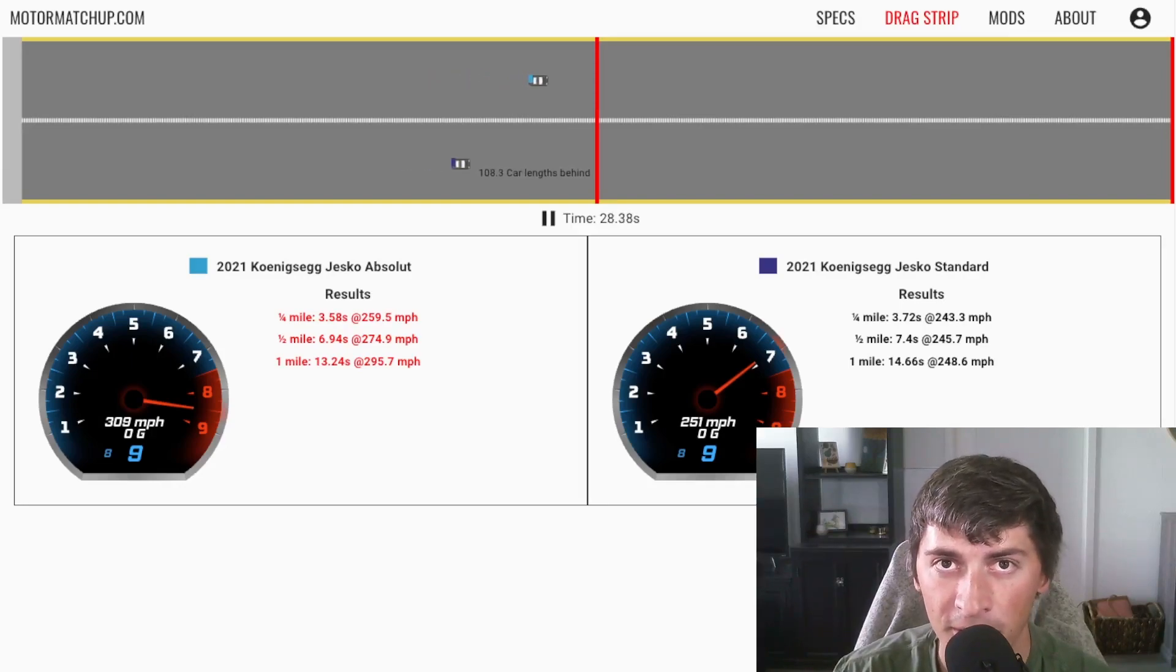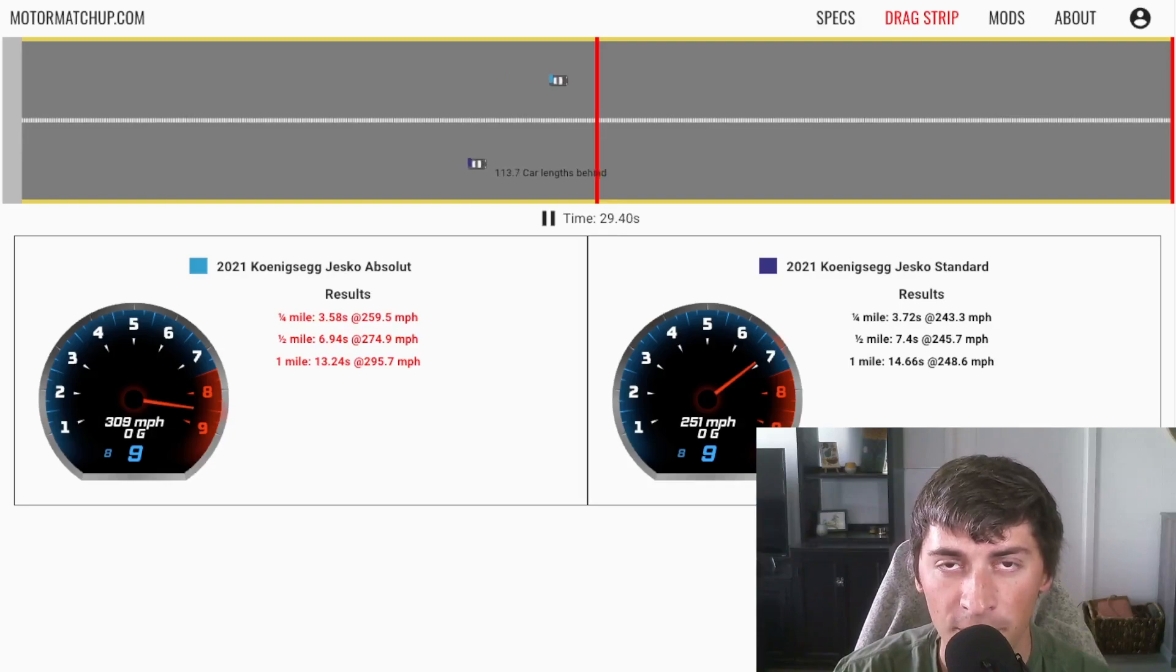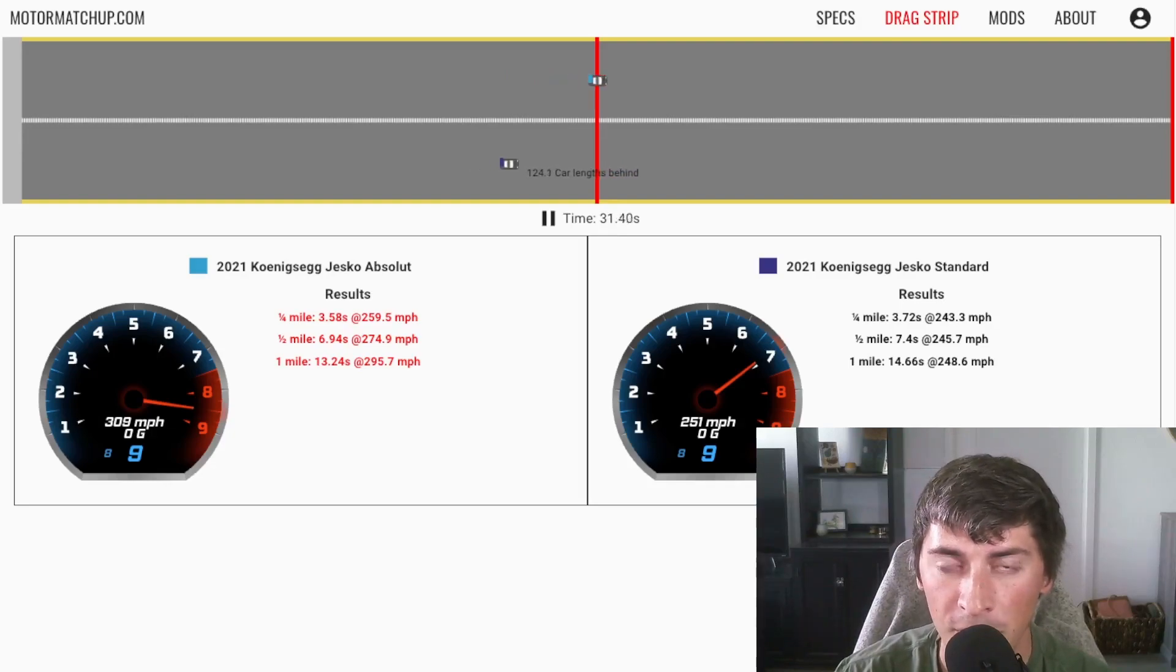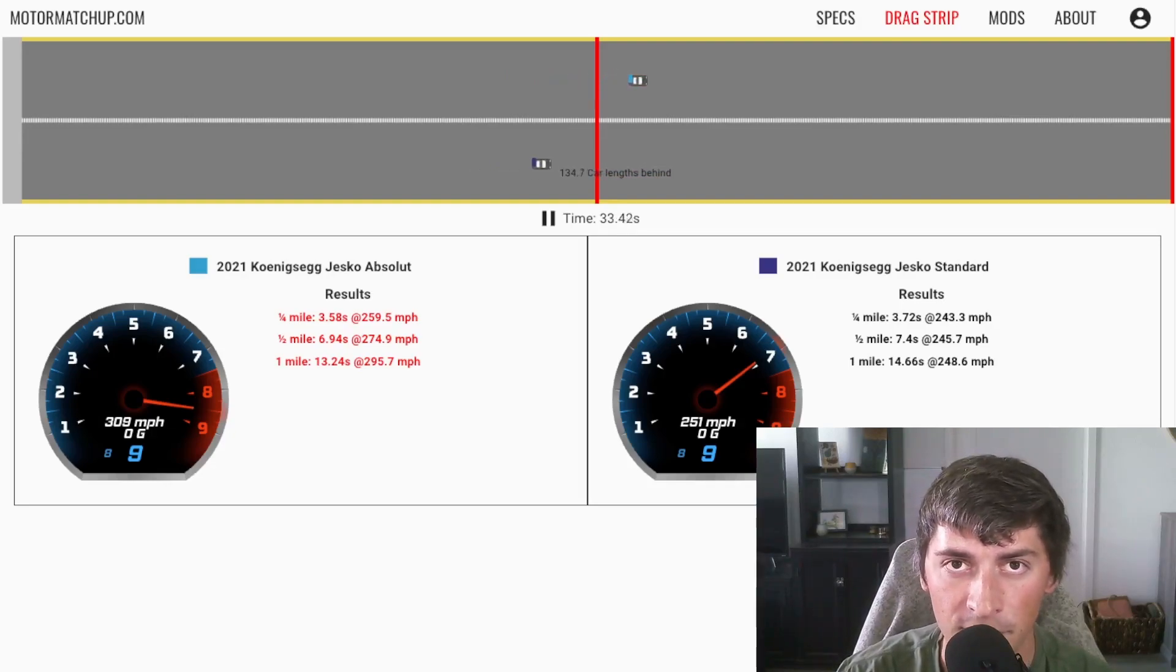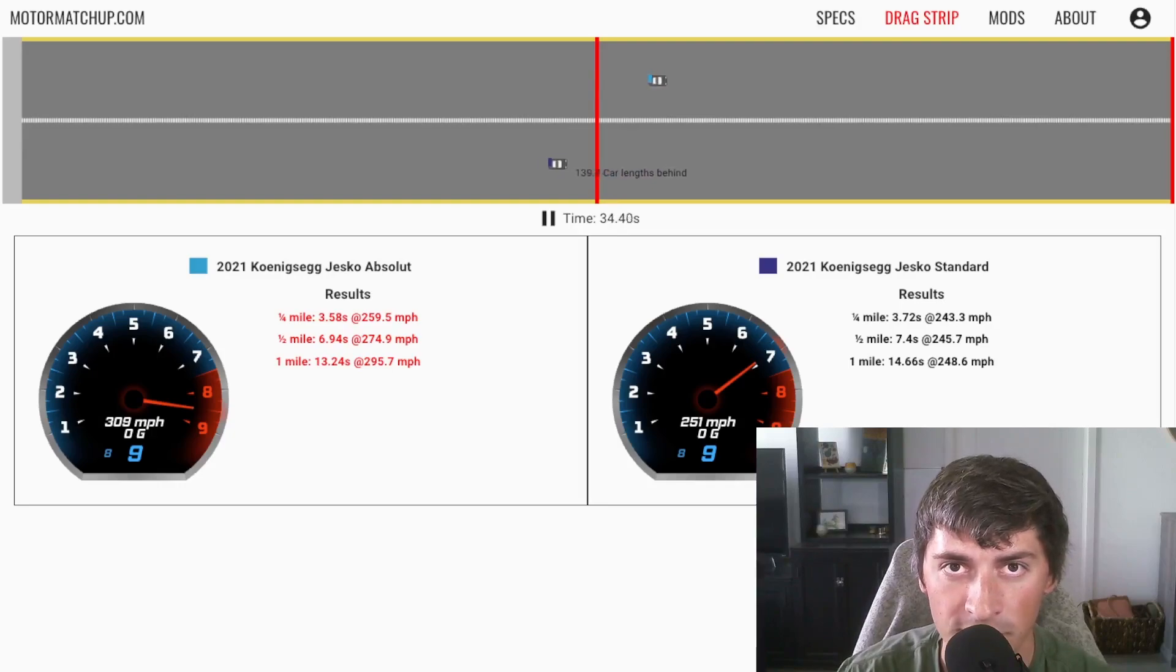So there you go. It's going to go over 300 miles an hour for sure, it might be able to go a little bit faster based on the efficiency of the drivetrain. We'll see.